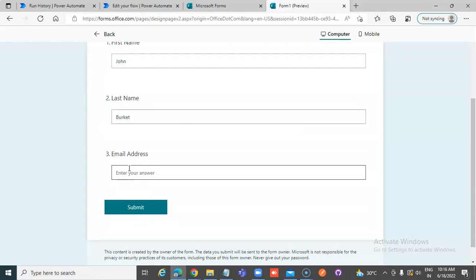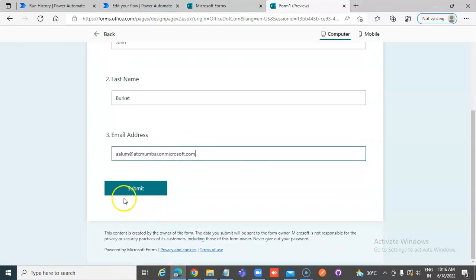I am going to put my email address, okay, submit.